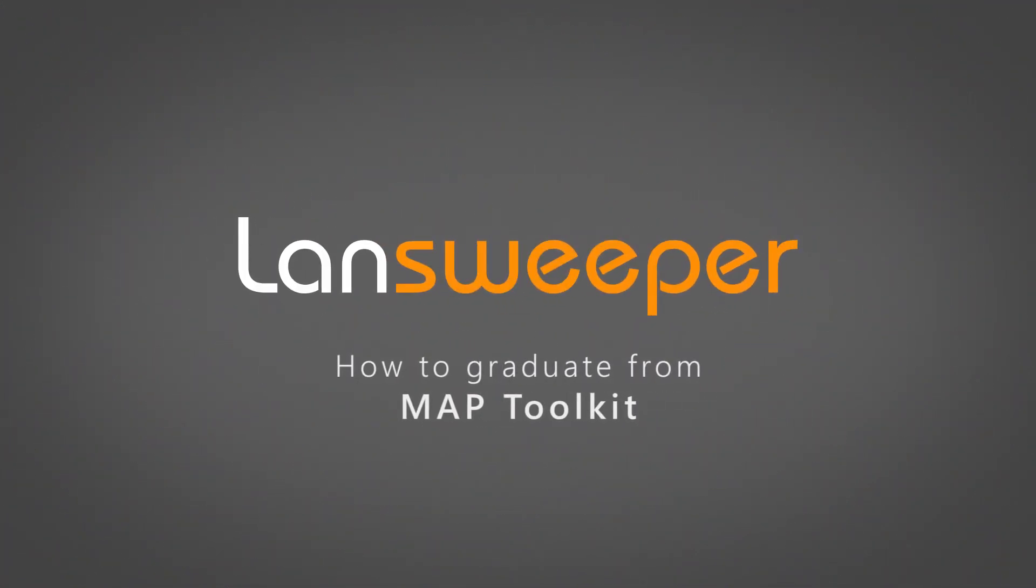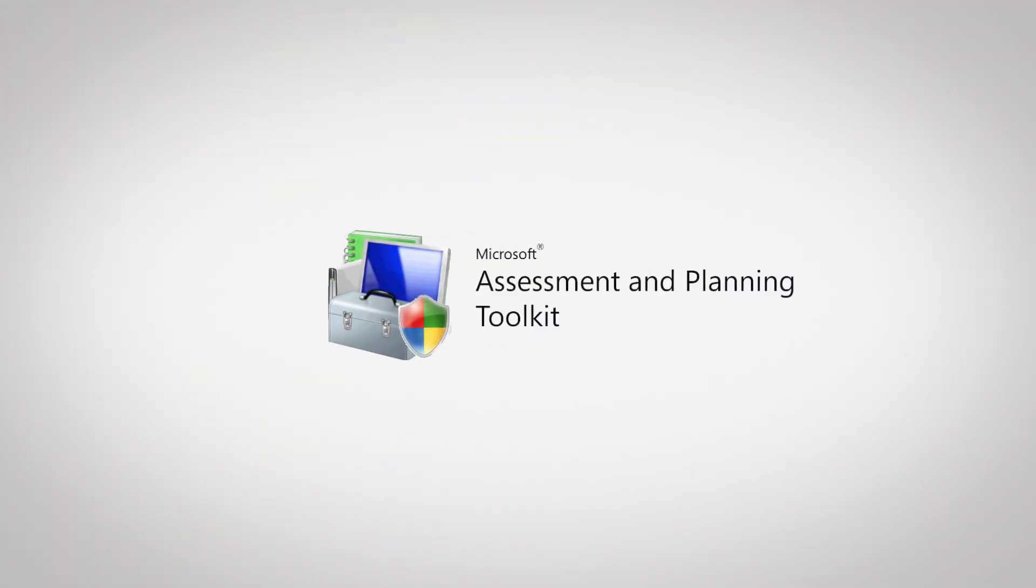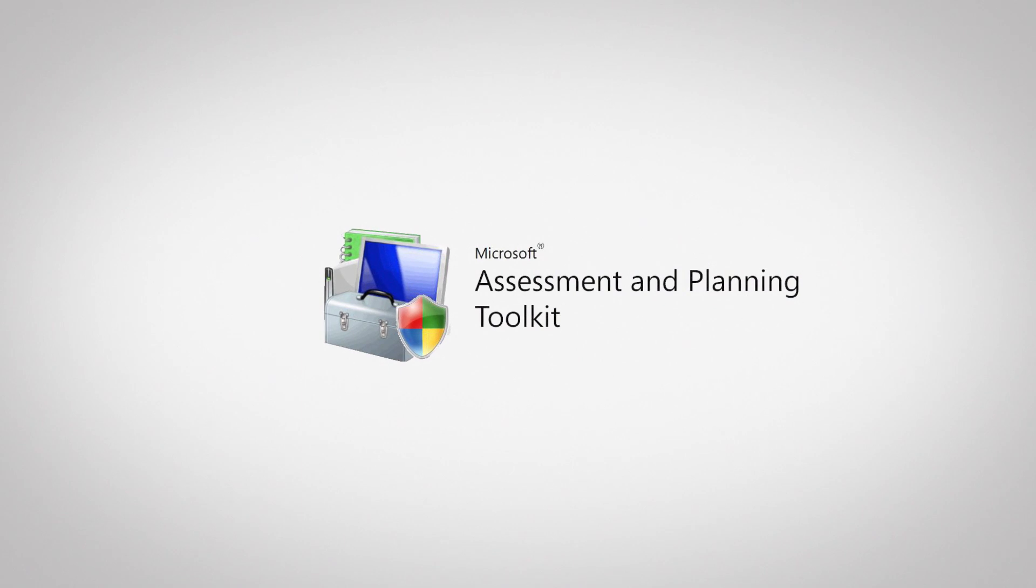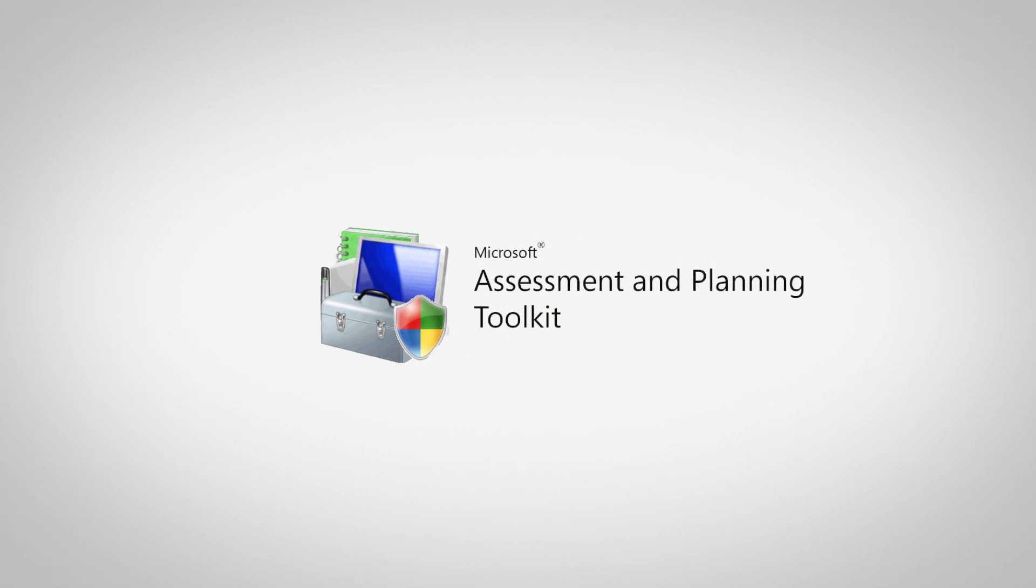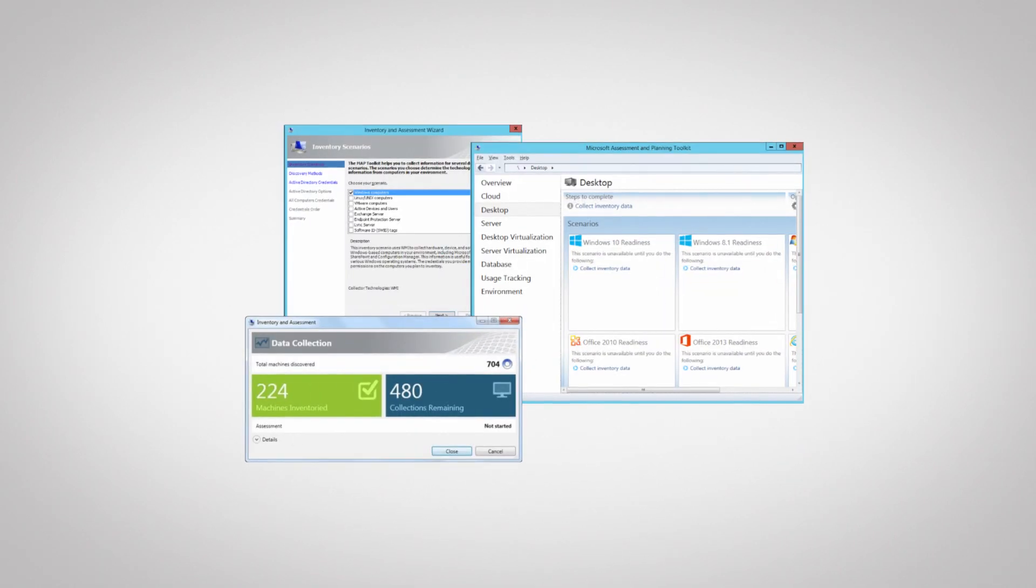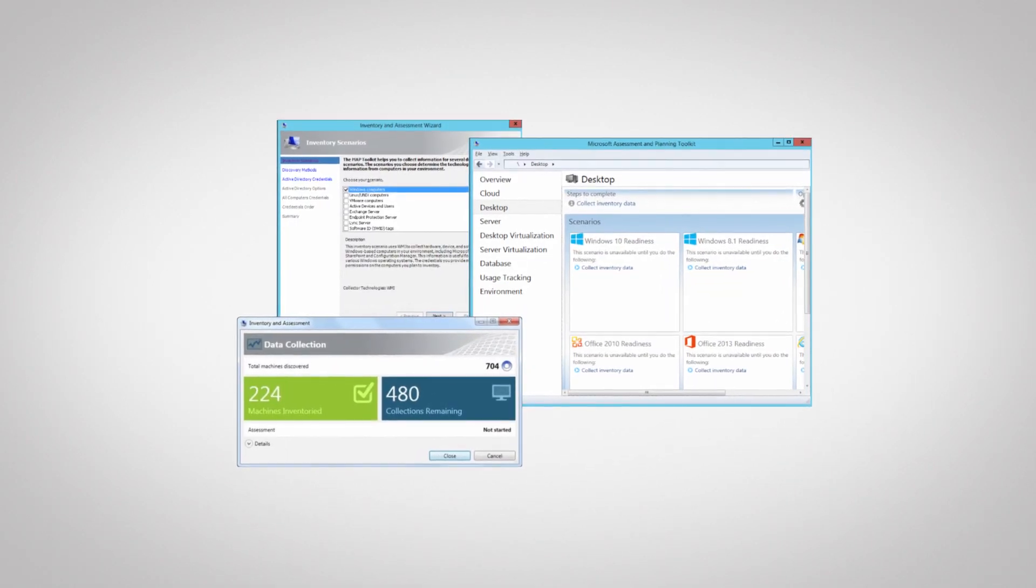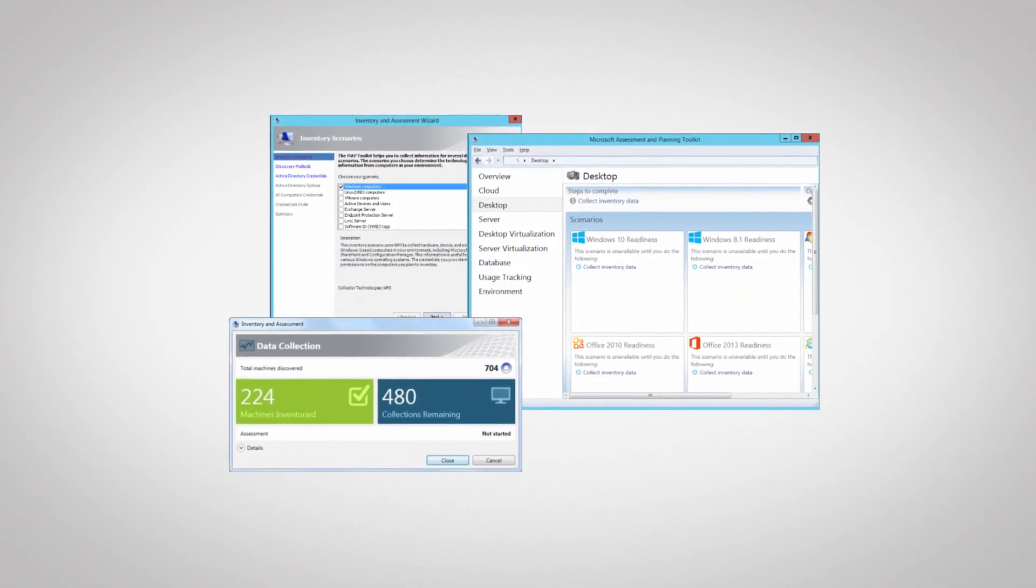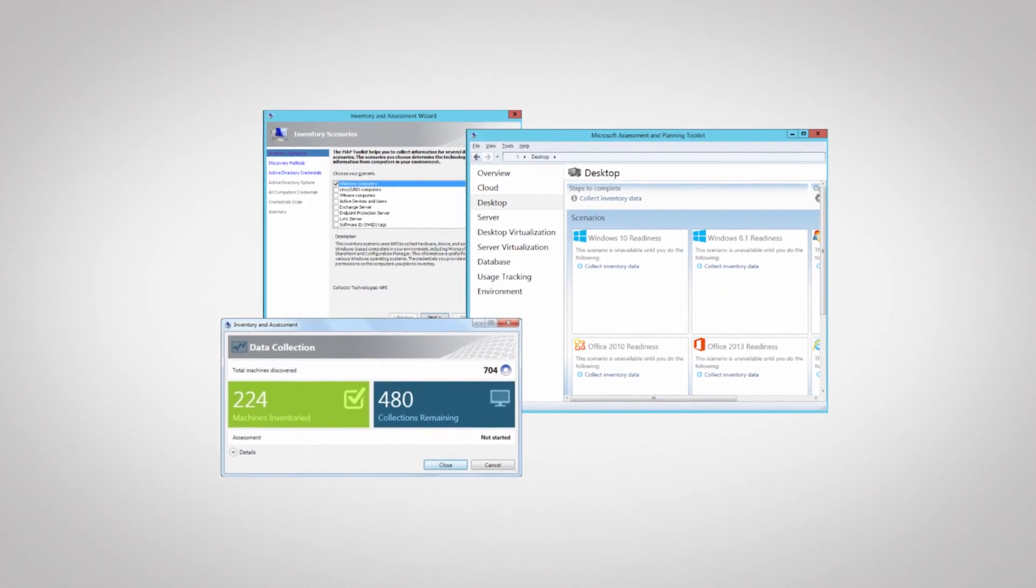The Microsoft Assessment and Planning Toolkit is a popular mapping tool that provides an inventory of all your systems through a network-wide automated discovery option.